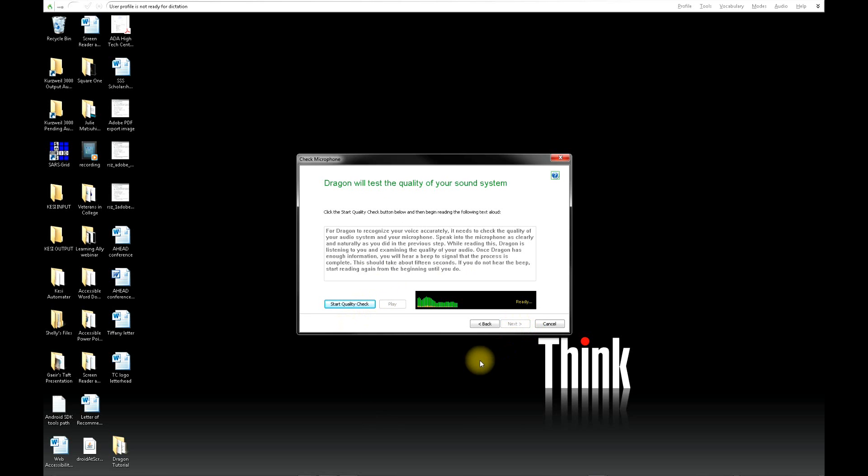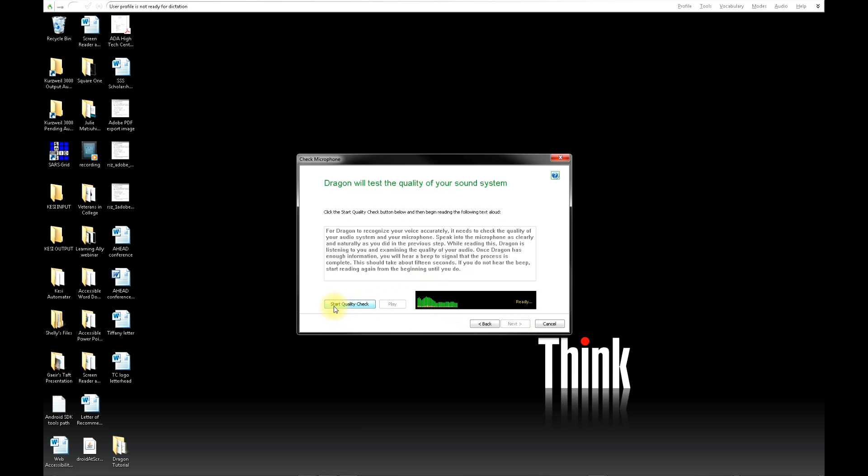Next, you will read a portion of text in the middle of the screen for Dragon to check the quality of your sound system. When you're ready, click Start Quality Check.